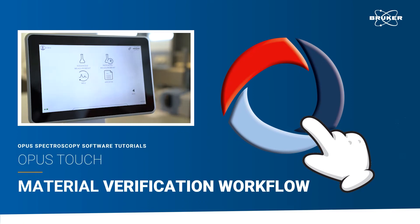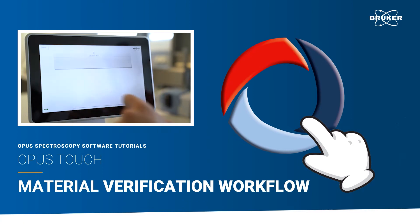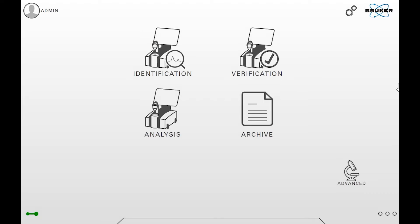Now you will learn how to use the verification workflow of Opus Touch. This workflow is intended for scenarios such as incoming goods inspection or quality control, where the identity of the sample is known and needs to be verified.